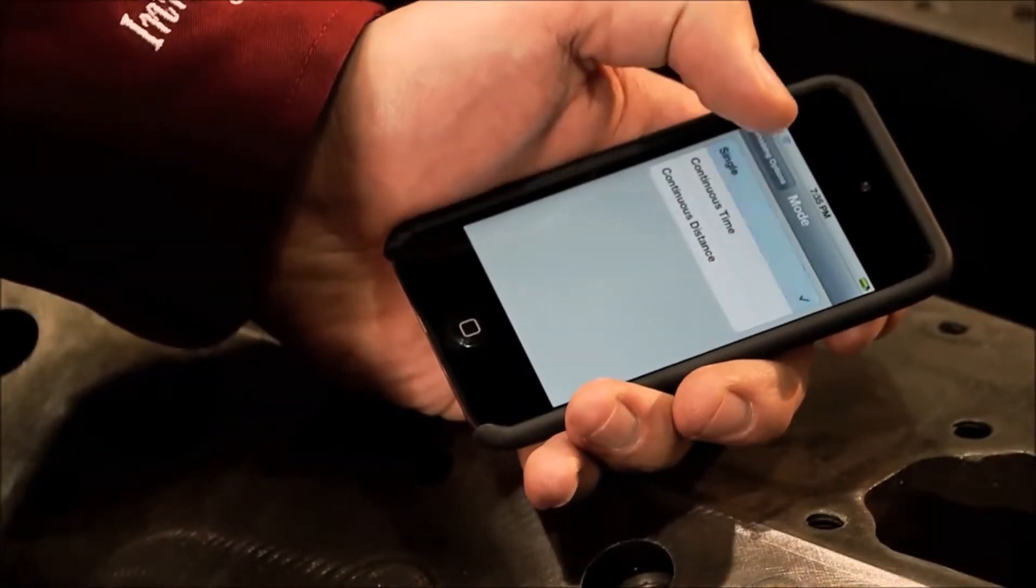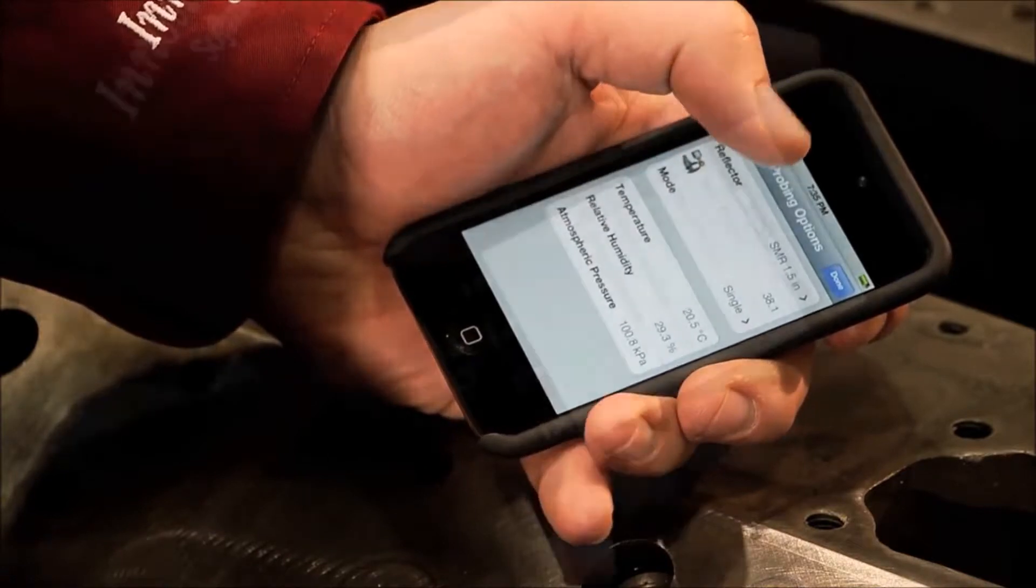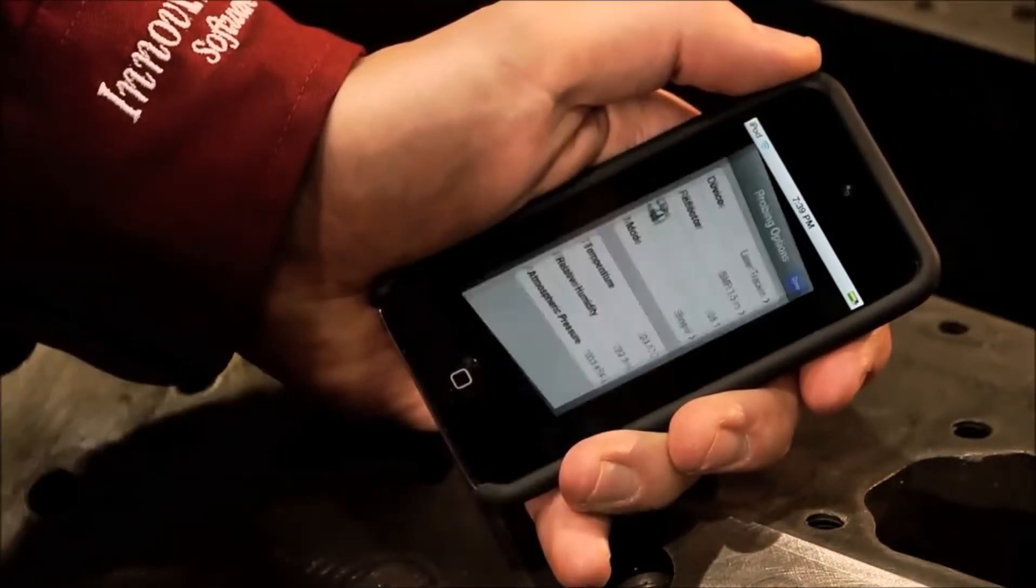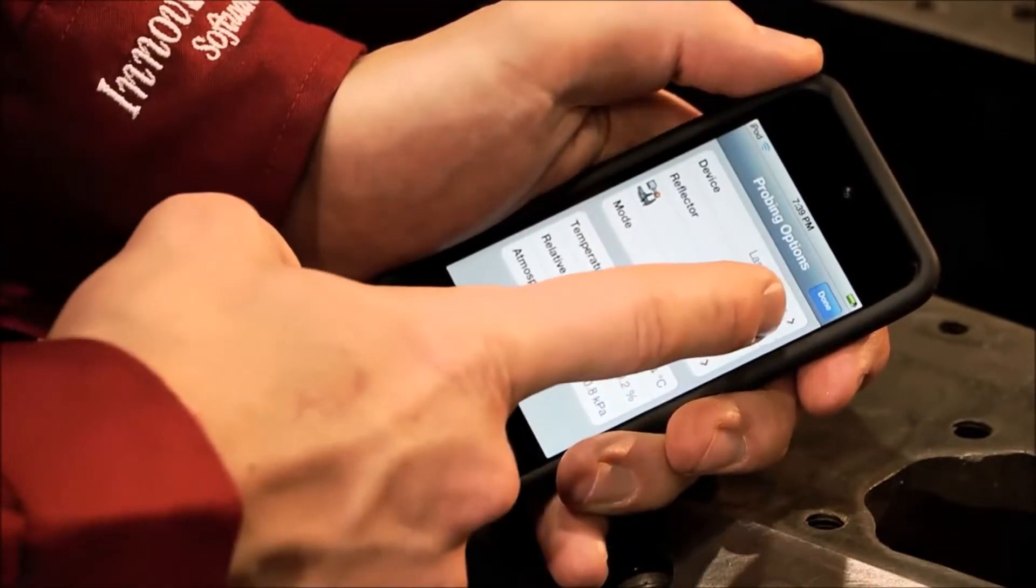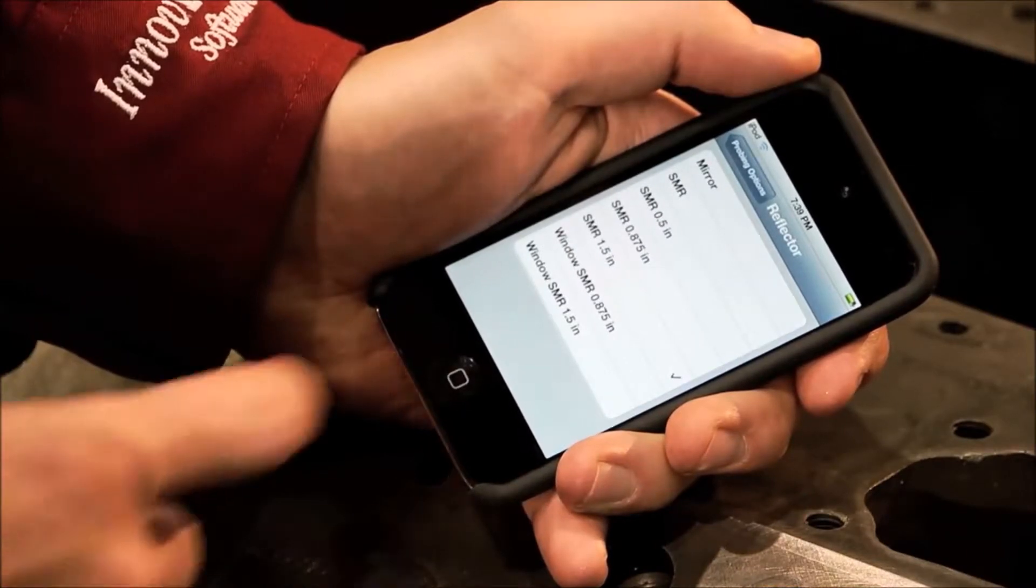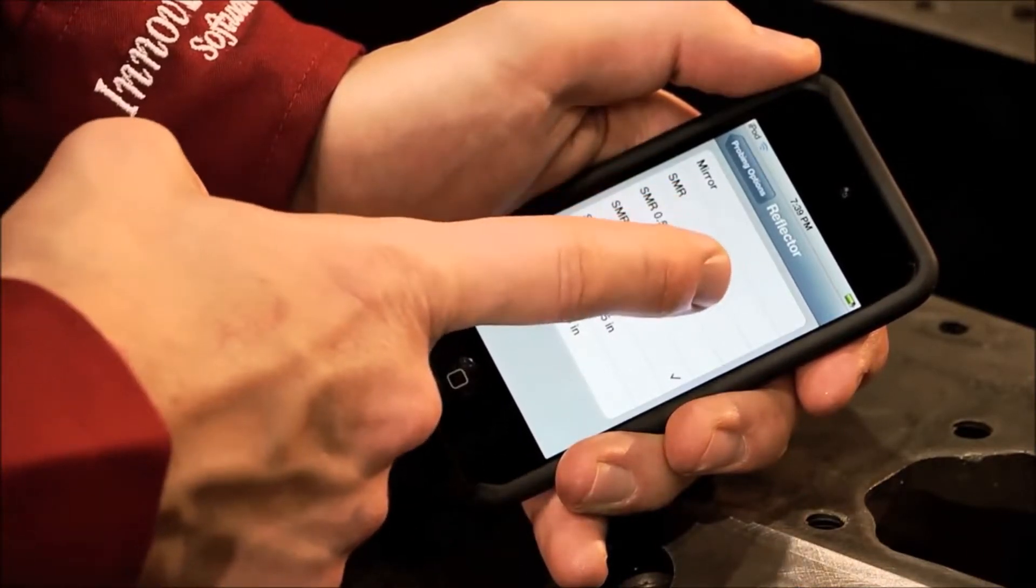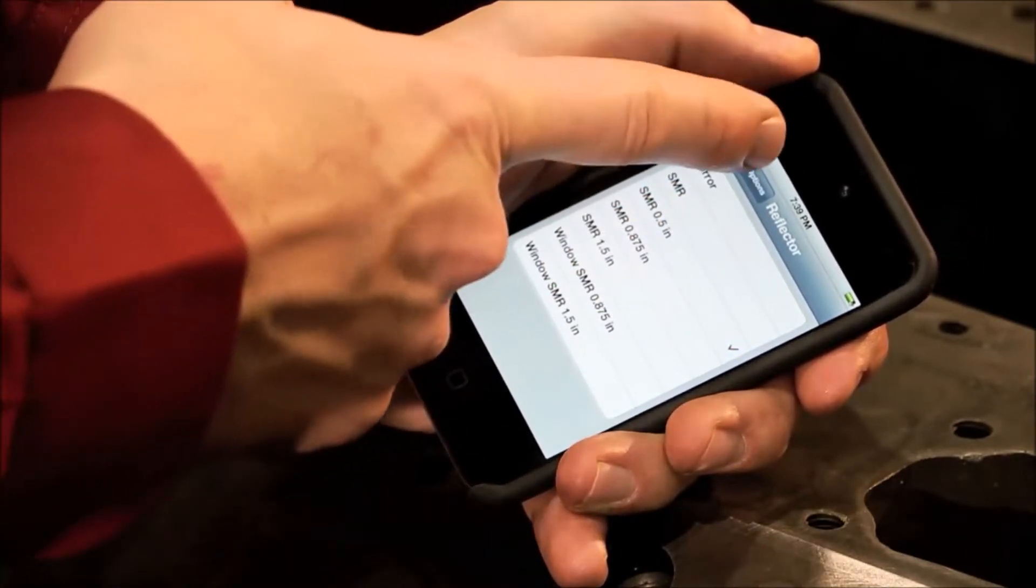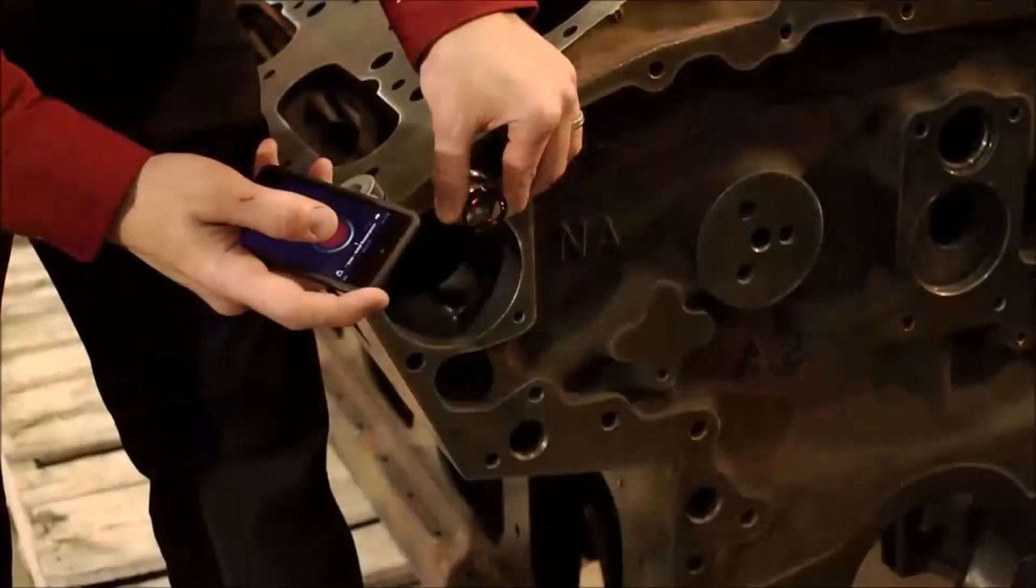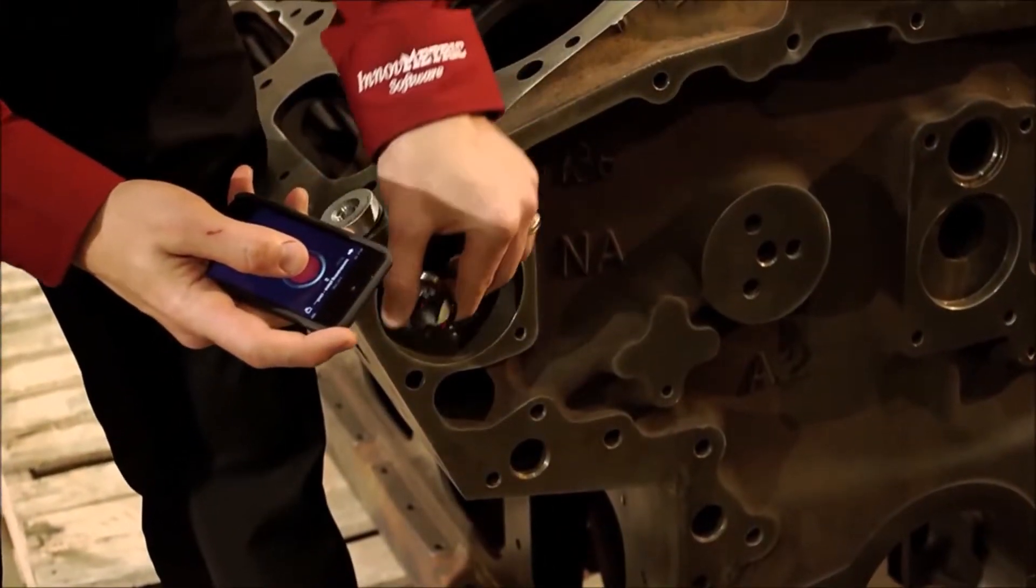With PolyWorks Talisman, access to the probing options is at your fingertips. This avoids having to go back to your computer to set the probe or the reflector, or to switch between single and continuous probing modes.